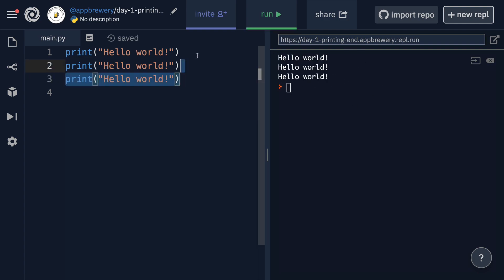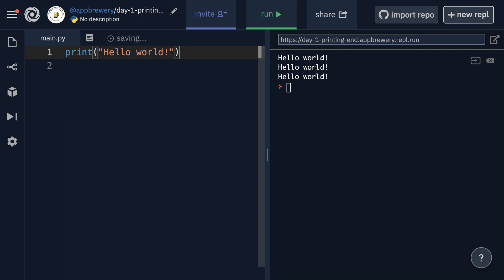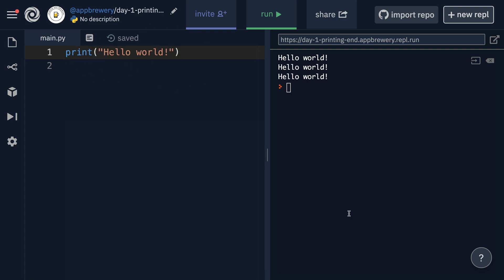Now, in this lesson, I want to show you a method where we can do the same thing, but by using a single print method, so saving ourselves a few characters. So the way that we would create a new line is by writing a backslash and the N character. And now if I go ahead and write hello world again afterwards and I hit run,